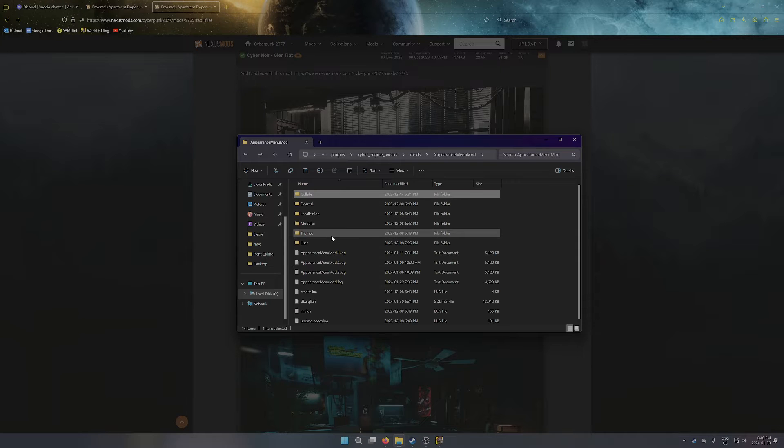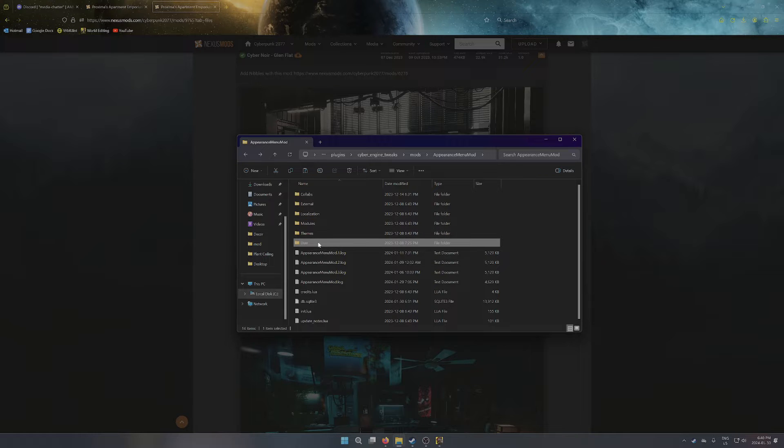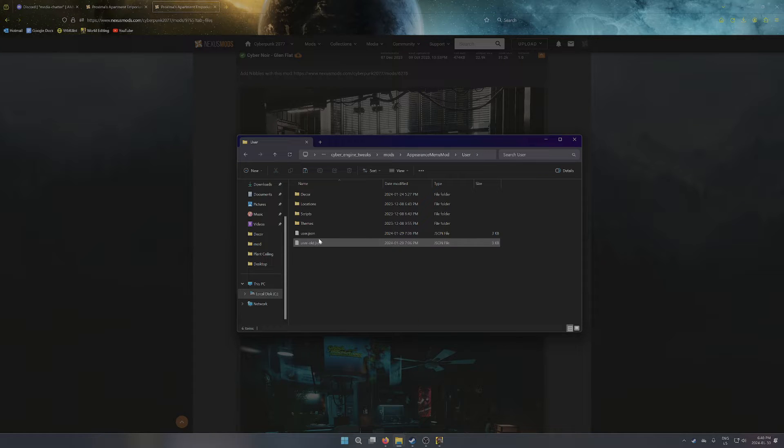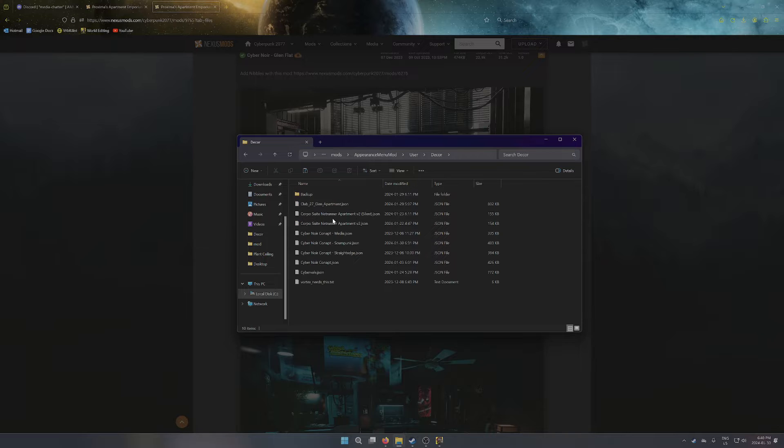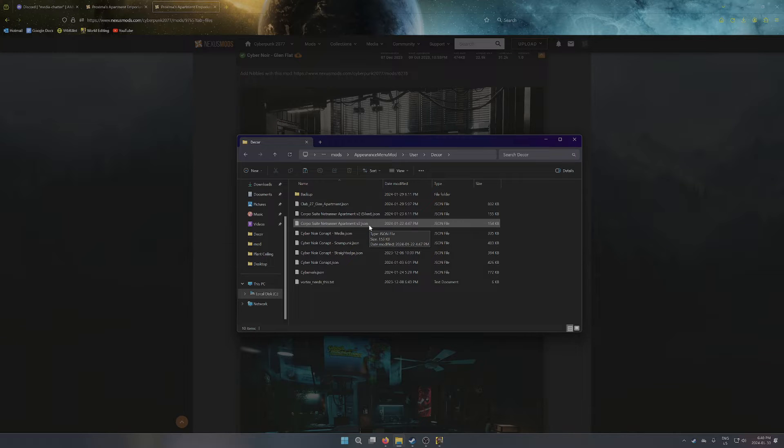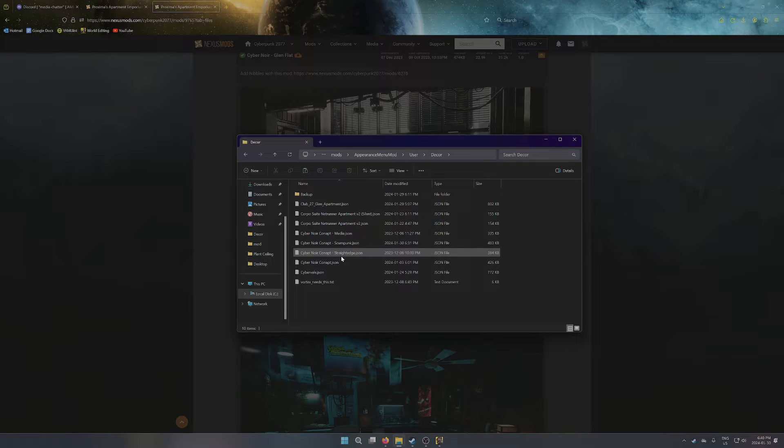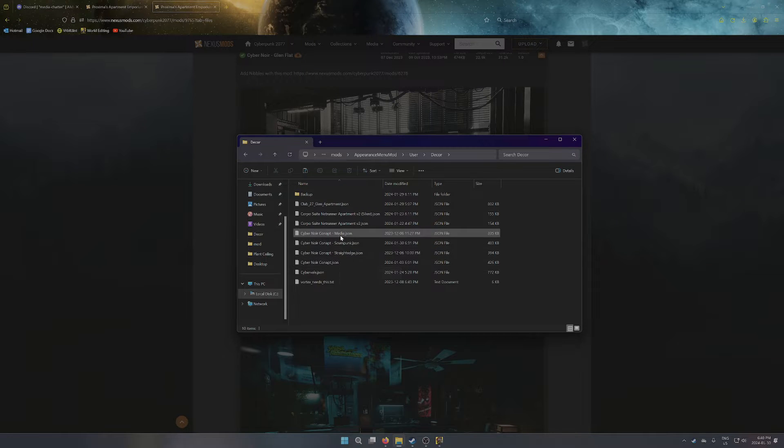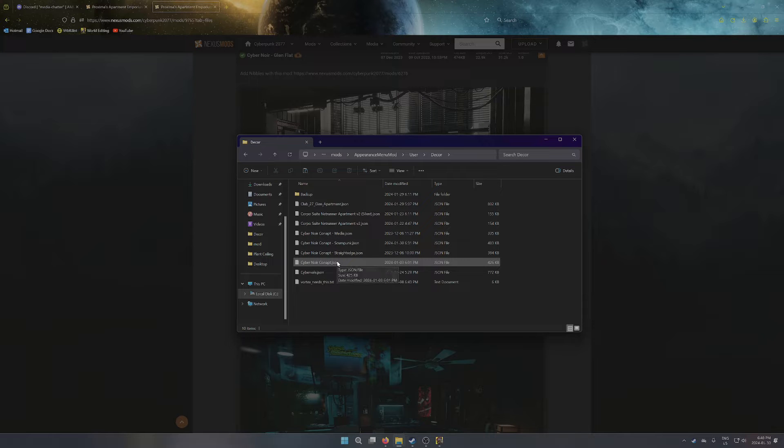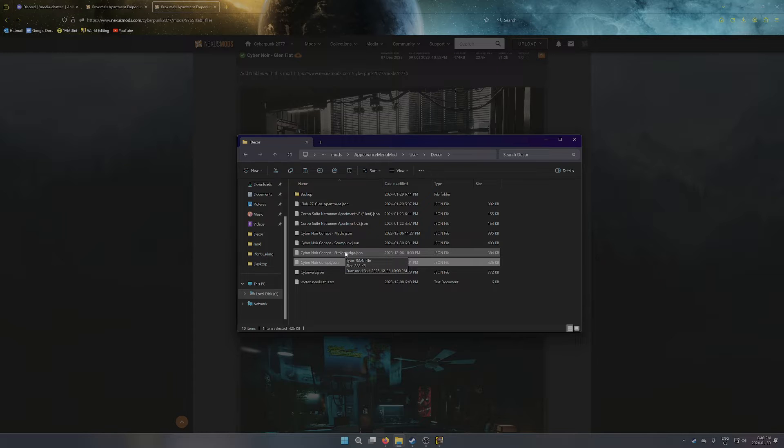And then we're going to go back a couple of steps to the just Appearance Menu Mod folder, and we're going to open User. And we're going to go into Decor. And this is where you should be seeing the JSON files. So these are the actual preset apartment data files, where it stores everything based on how I've built the apartment.